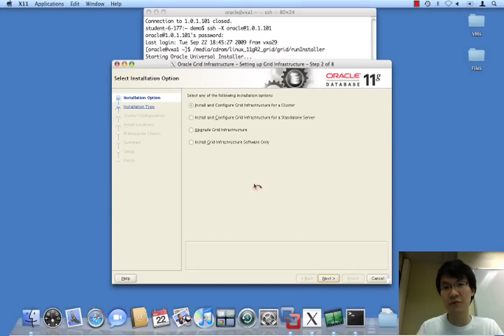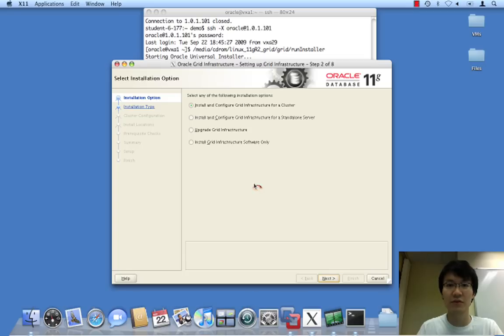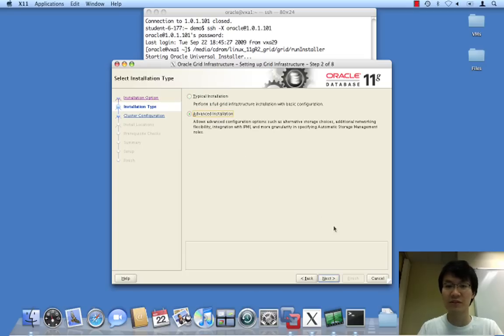Now, for some reason, this always takes a little bit of time. I'm not exactly sure what it's doing. Could always view the install actions log. Anyhow, we're going to do an advanced installation because we want to specify a number of options.